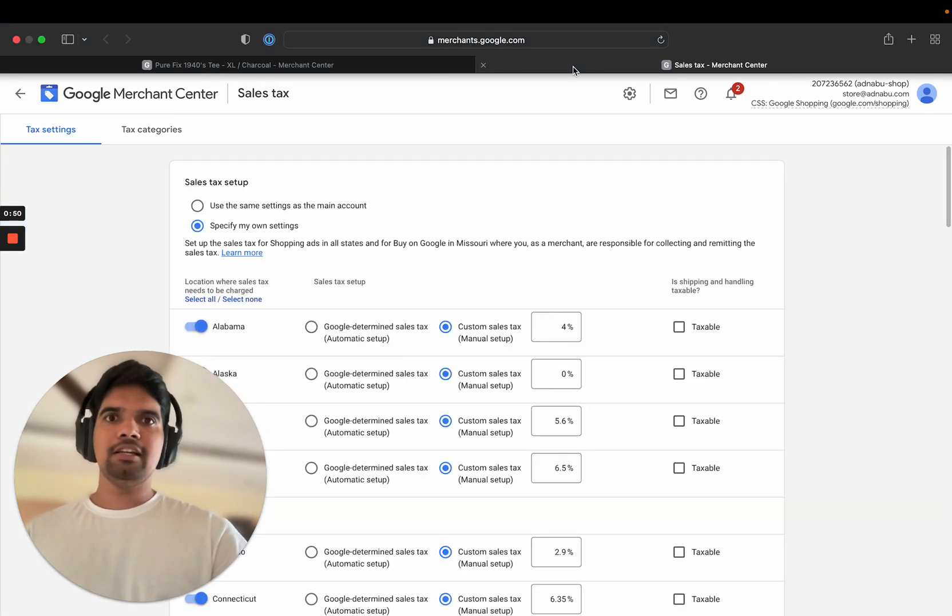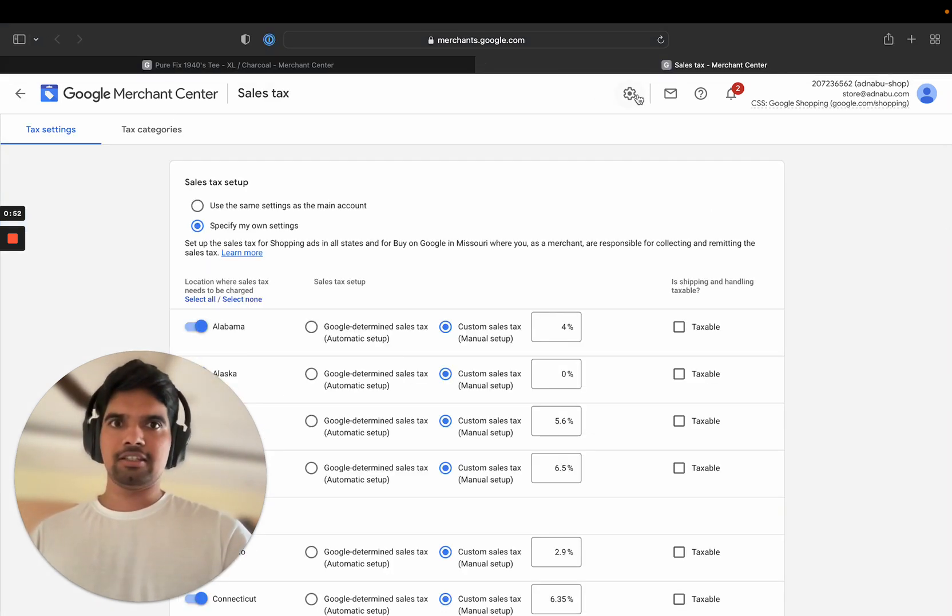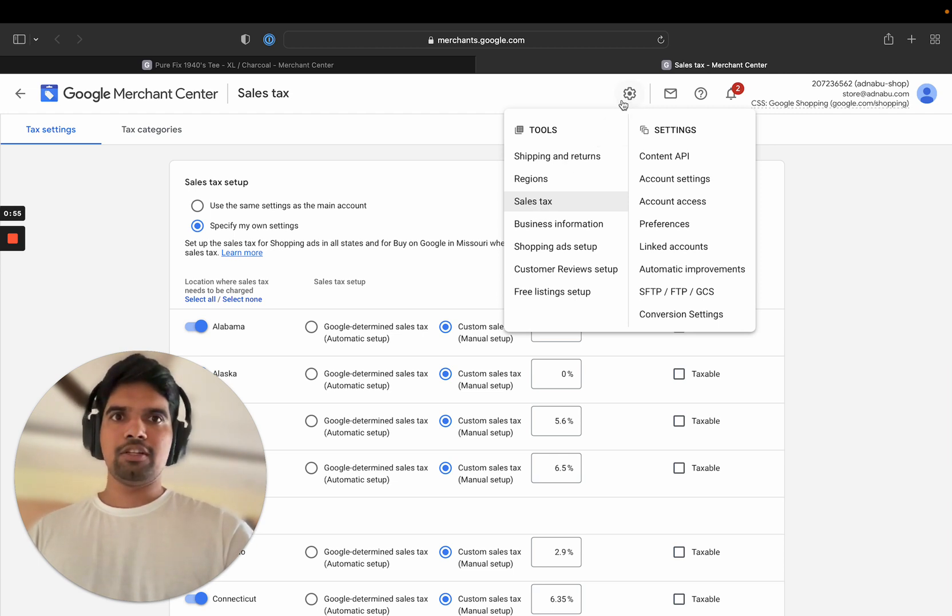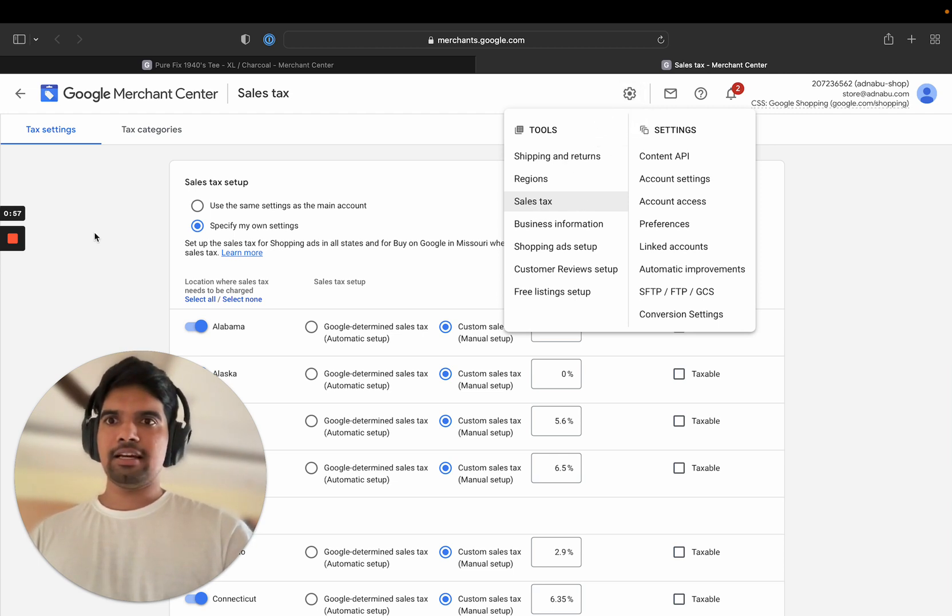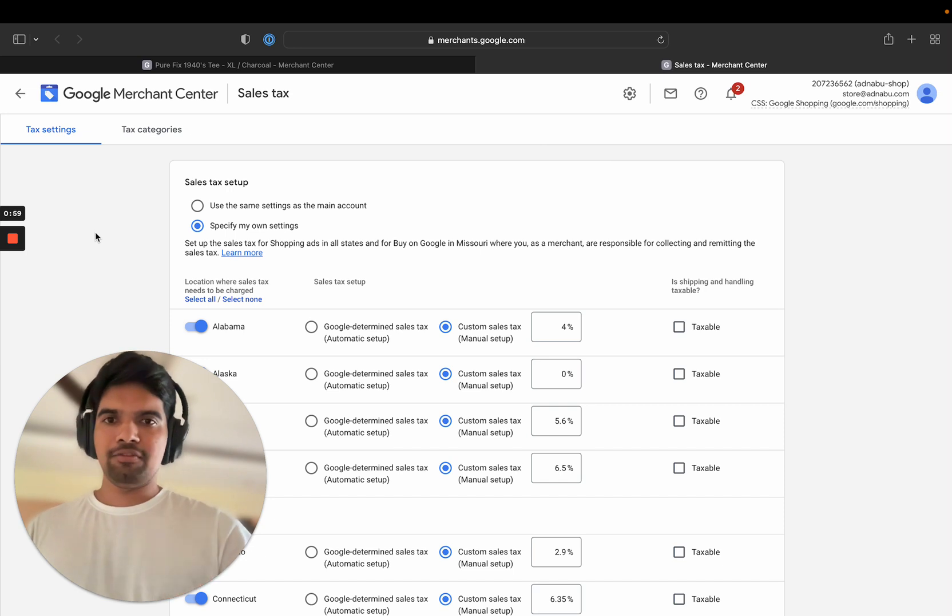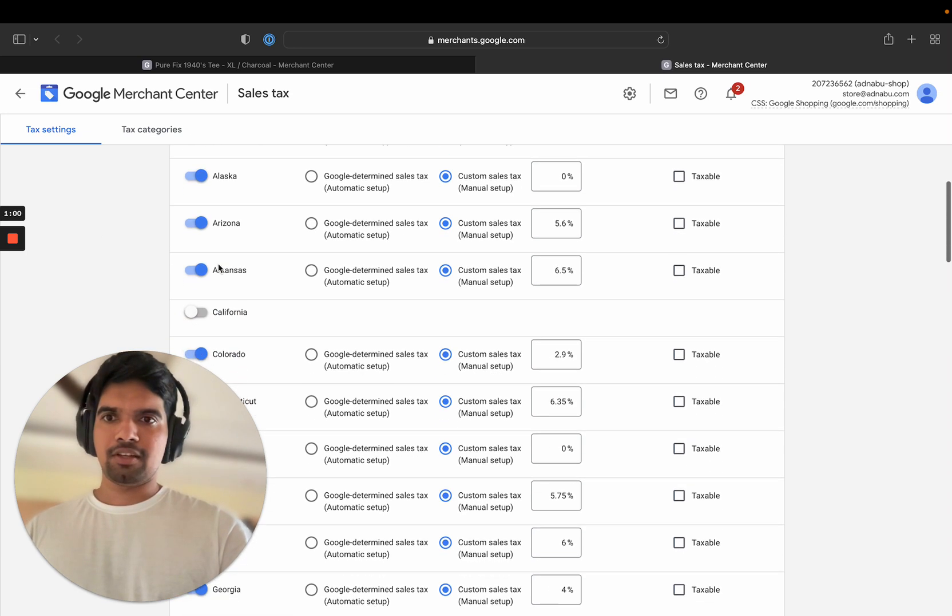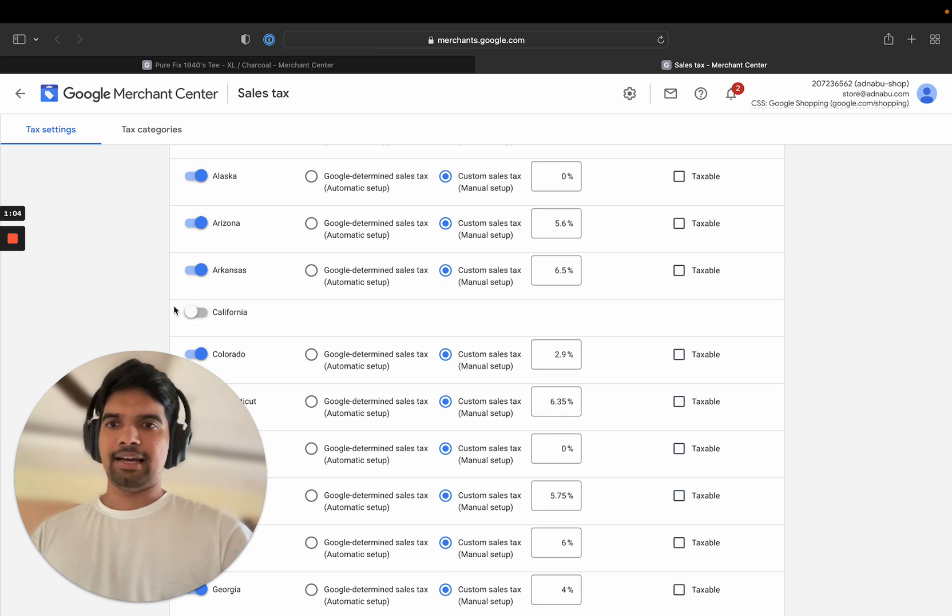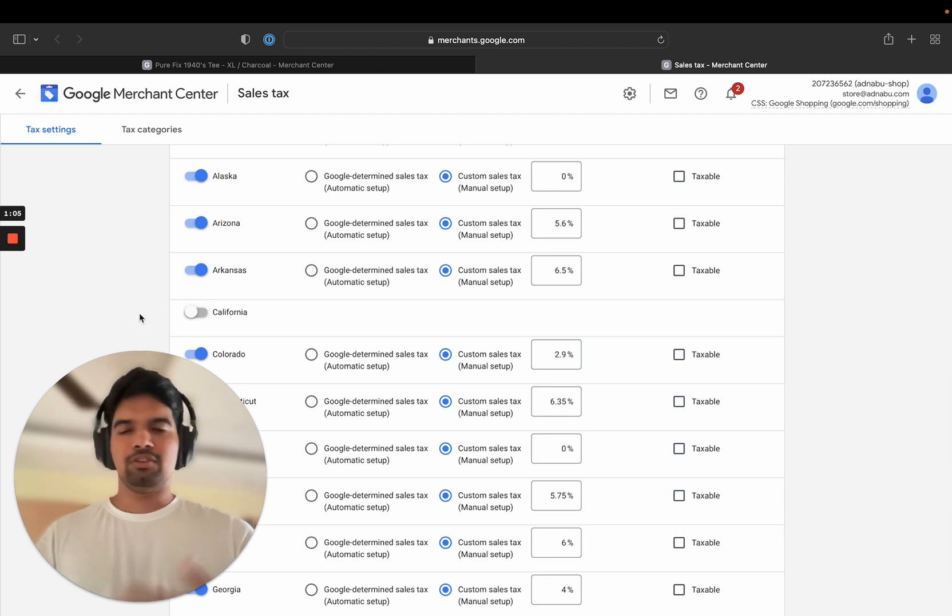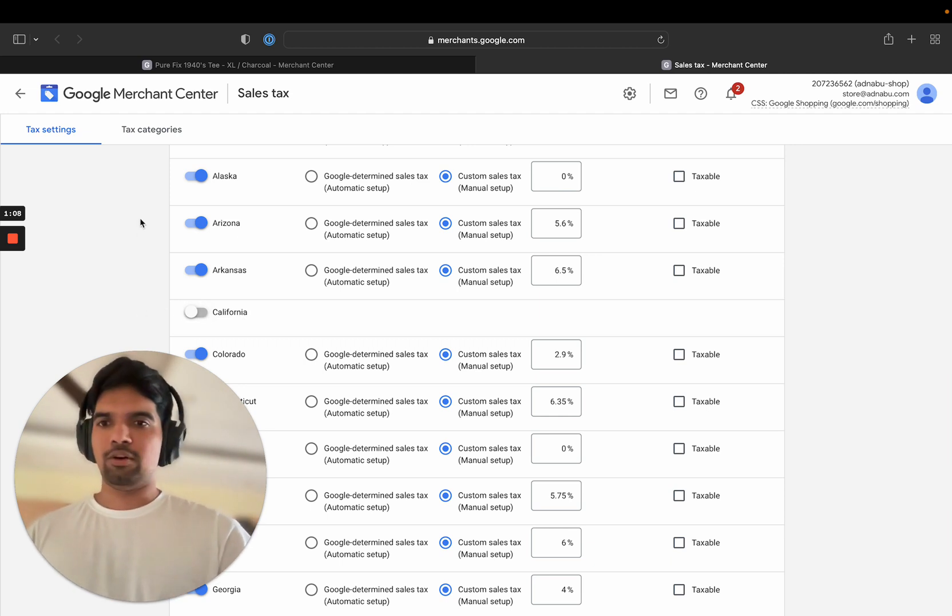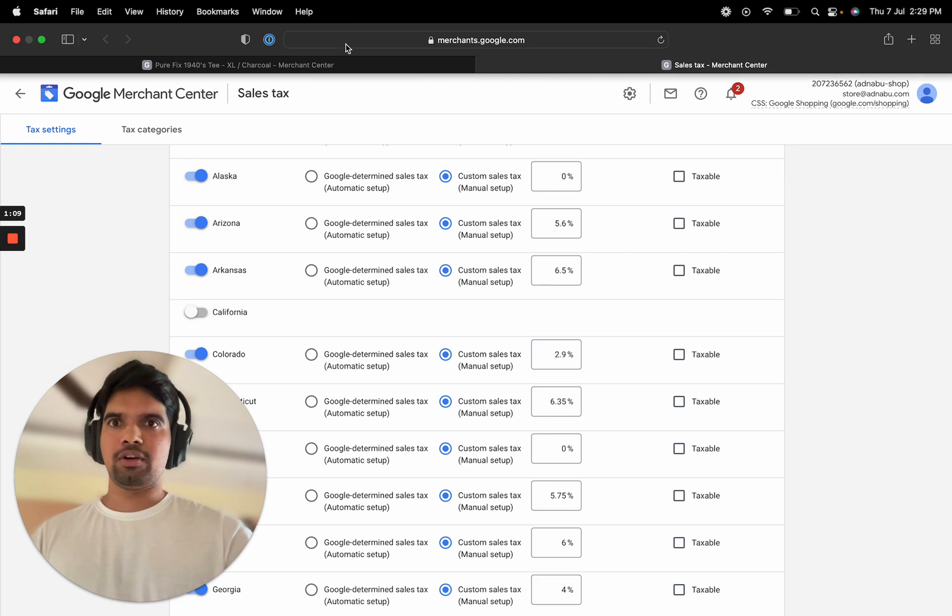Let's see in Google Merchant Center where you can see this. You can see this as sales tax. So if you click on settings button, you'll see it in the sales tax. And I have disabled the California tax rate here just to show you guys how this error would look like.